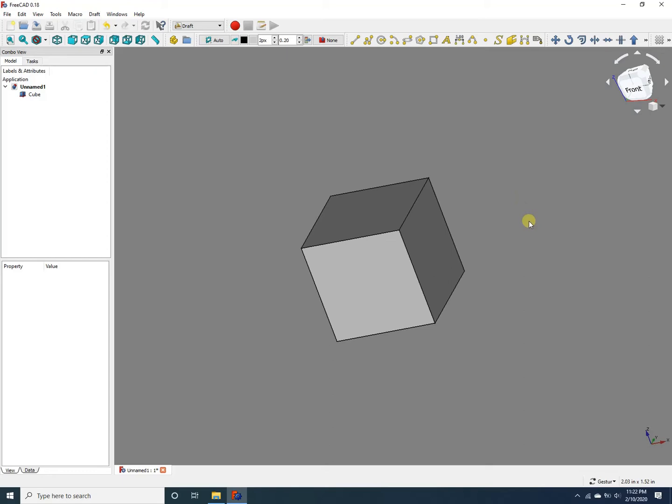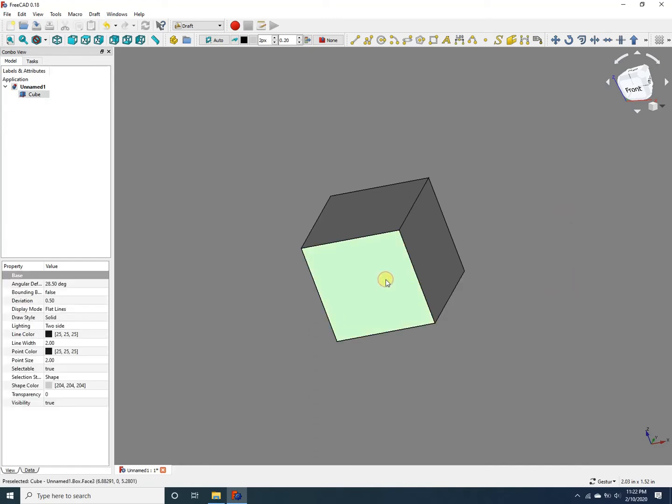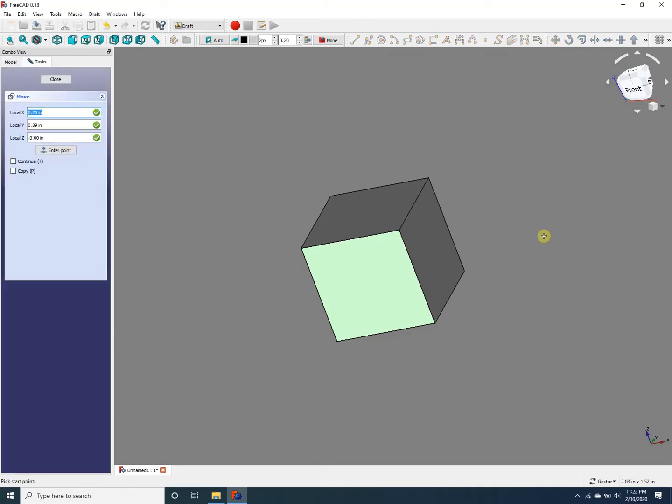Now the icon that helps us move objects in the project is this right here—it looks like a cross. To use that icon, first we need to select the object we need to move. In this case, we're trying to move this cube, so let's go ahead and select that. Now I'm going to click on the 'move selected objects between two points' icon, and I'm going to select a point on this object.